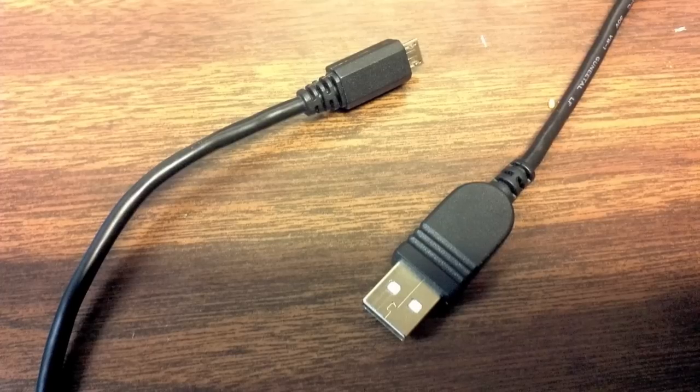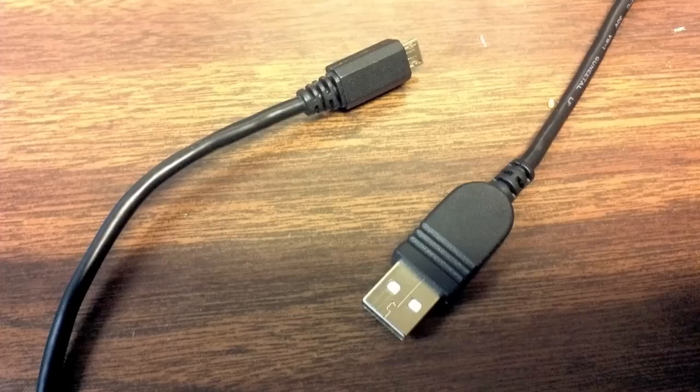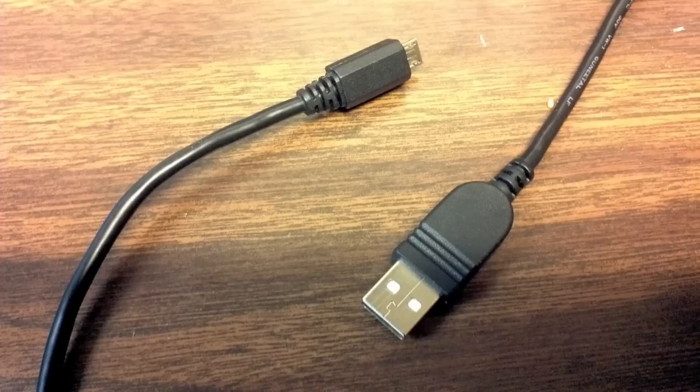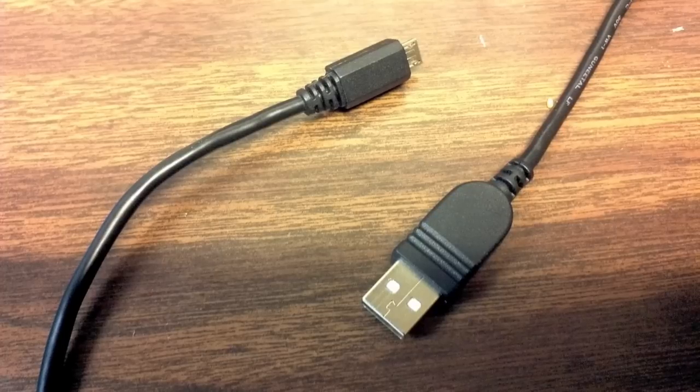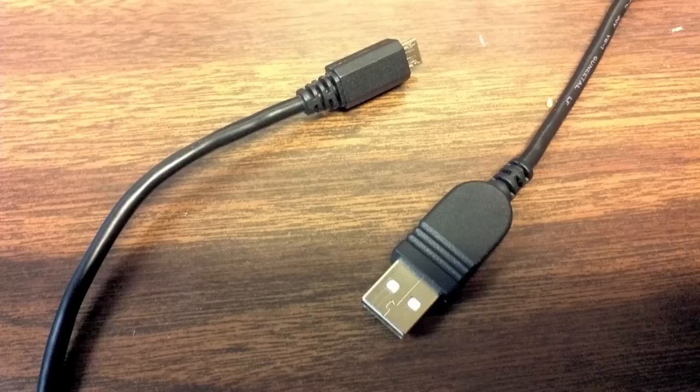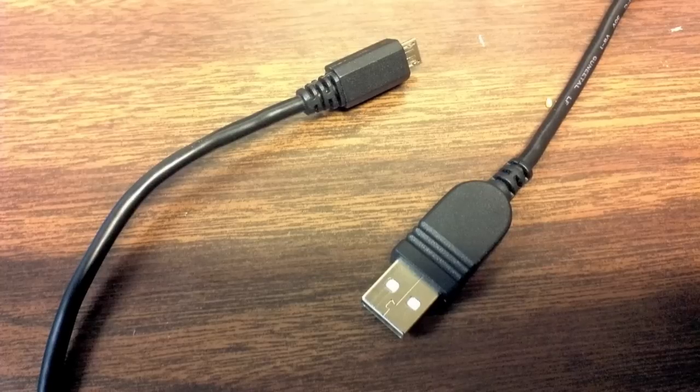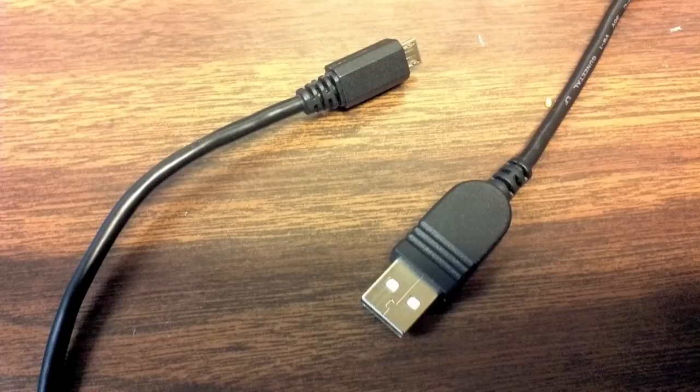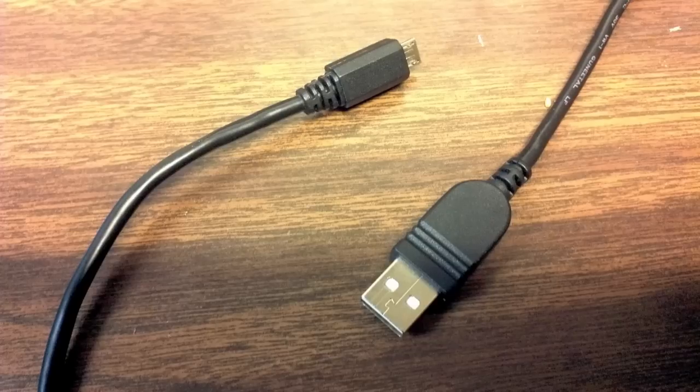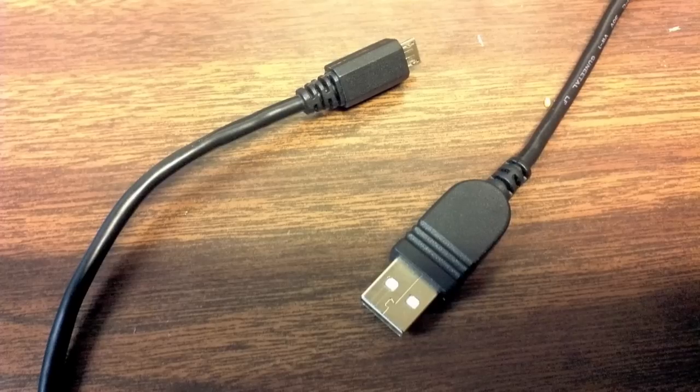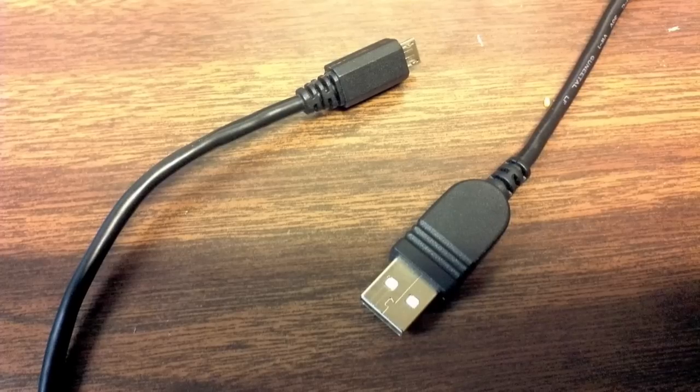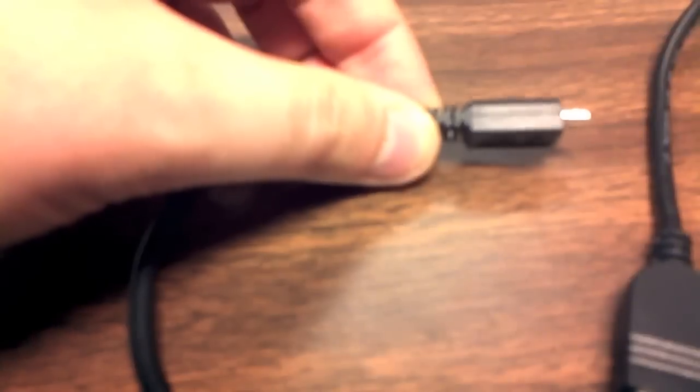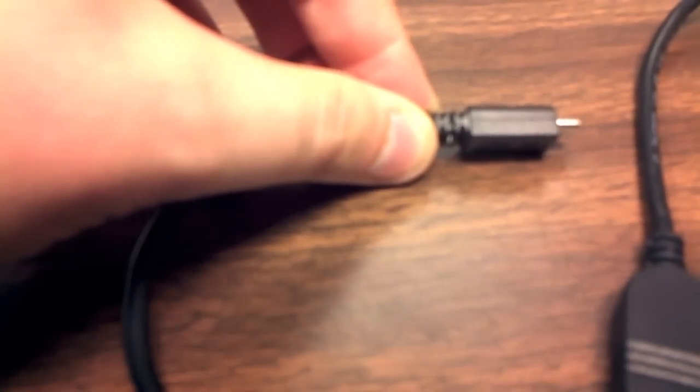So you really need four things for this. You need a micro USB, and you need a female USB, and you need a soldering iron to connect the wires together, and you need some type of sharp knife to get access into your cables. So let's go through the steps and I'll go in more detail from here.